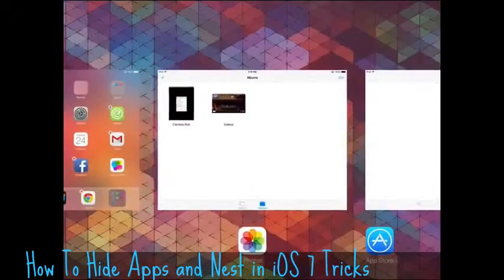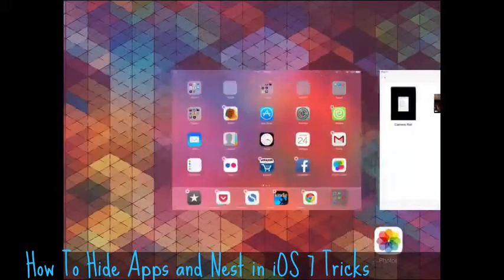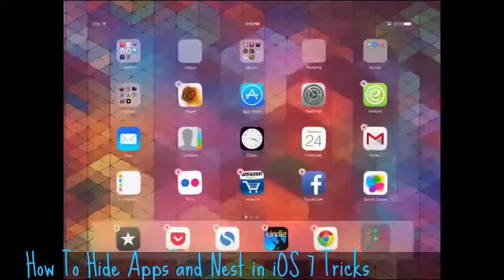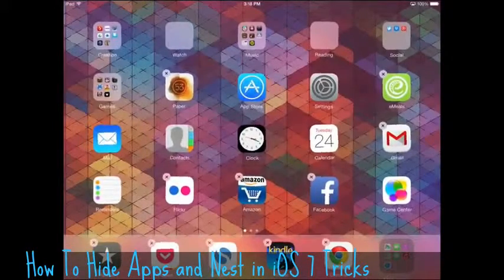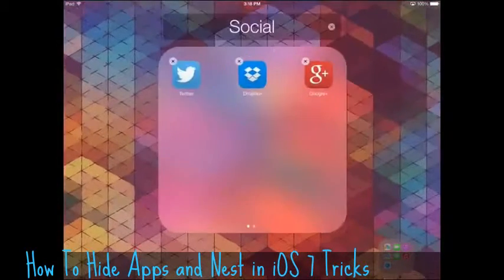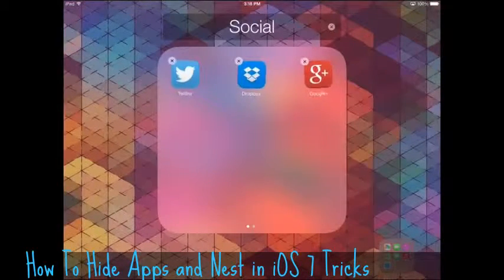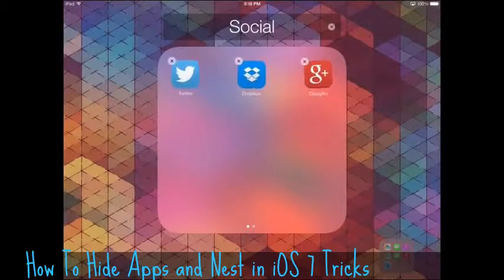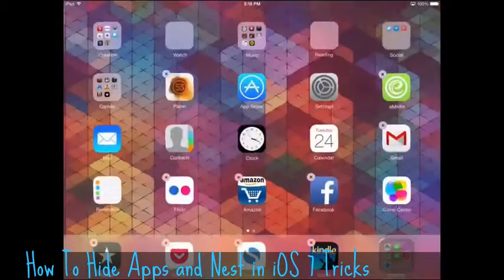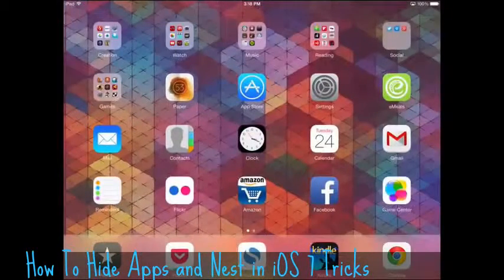Now just tap a folder that's in your dock, double tap the home button again, that will launch the app switcher, go back to your home screen, tap another folder, and you will see in the corner the folder that you had on your dock there.